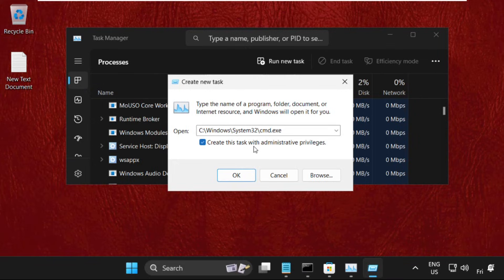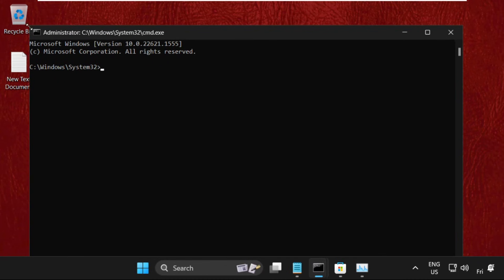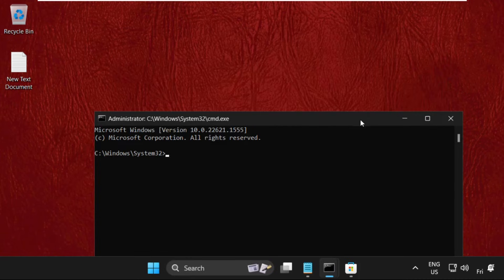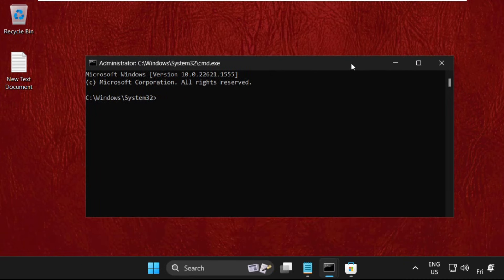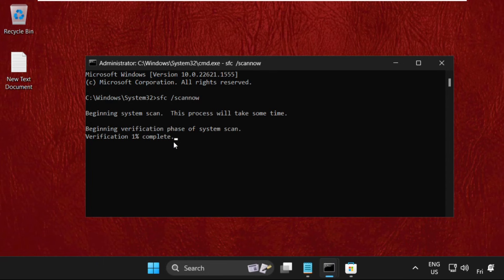Check this box and click OK. On this window, we need to execute the command sfc /scannow and hit enter. This will take around 14 to 15 minutes to complete the process.